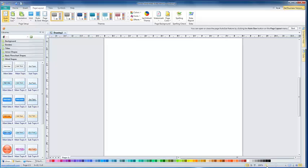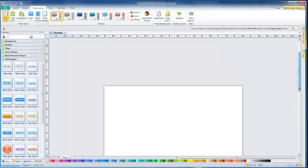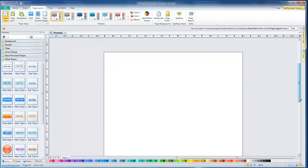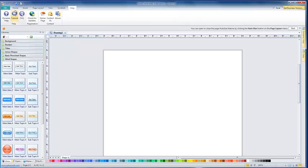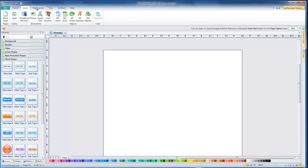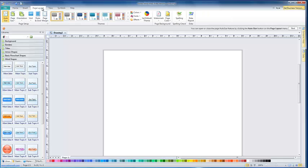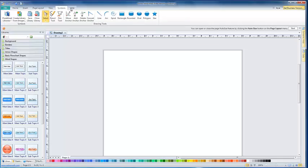The zoom slider is at the bottom right. If I scroll up, there we can see our page. If you take a moment to look at the program, you will see that it follows the basic Microsoft format with tabs along the top that bring up the various task bars with icons for your tools.